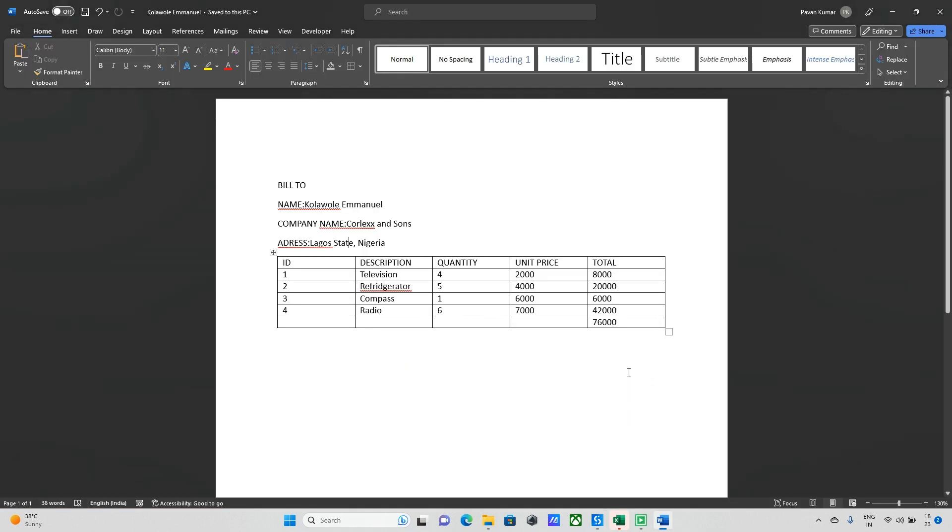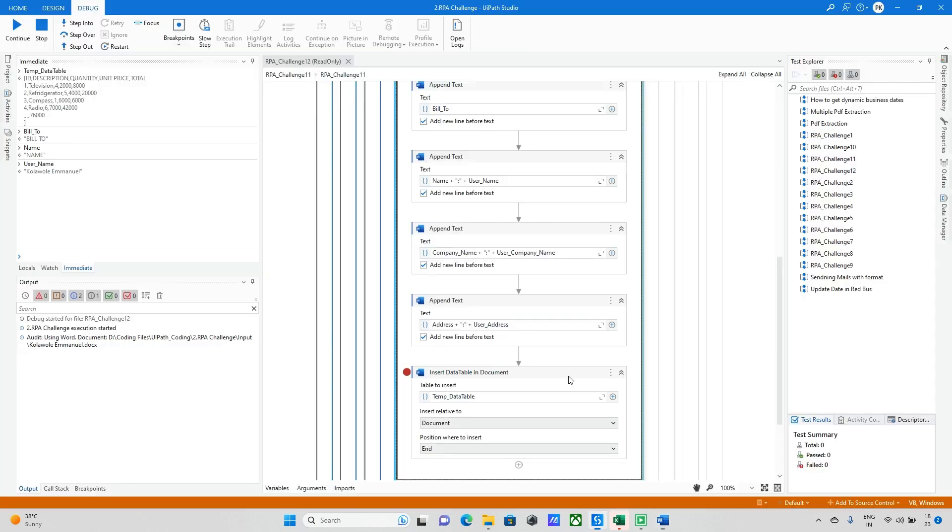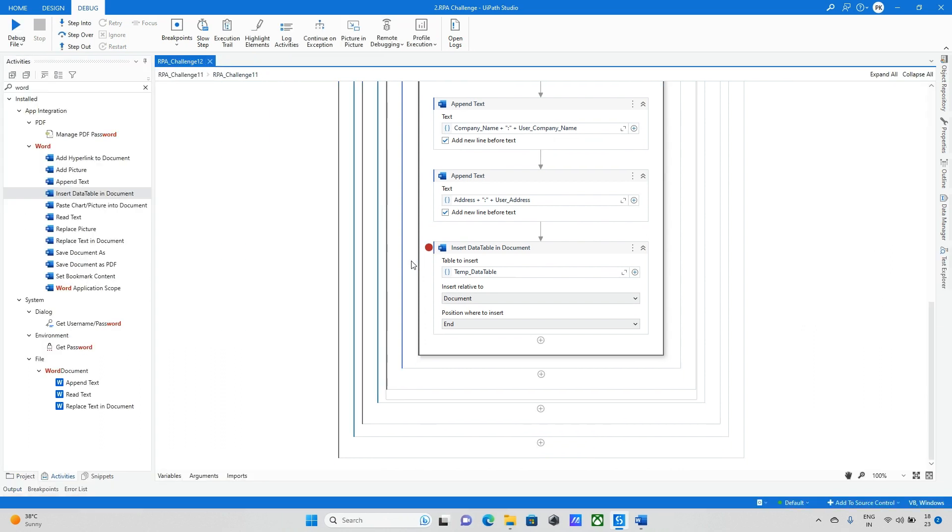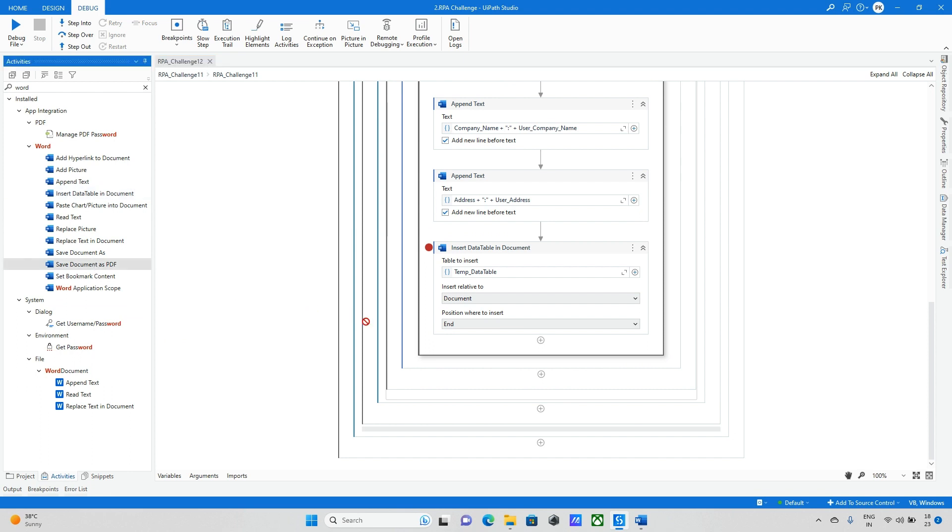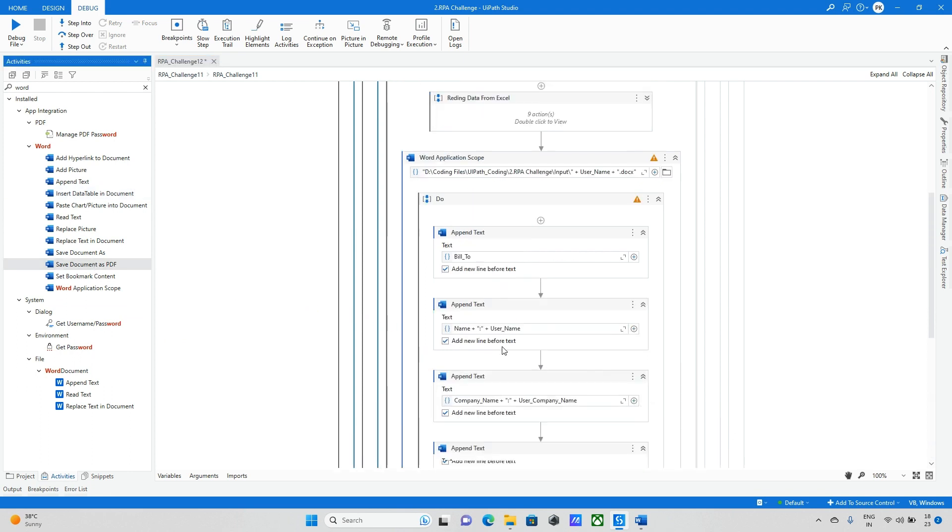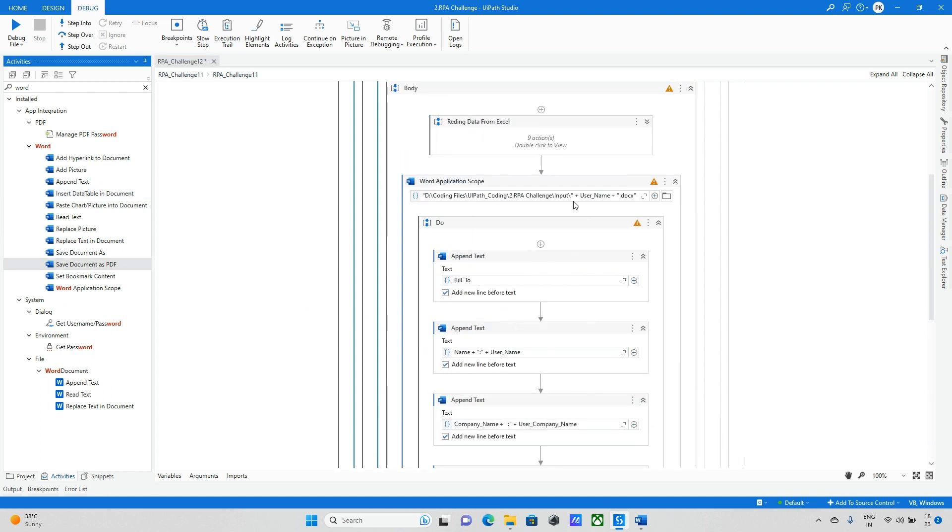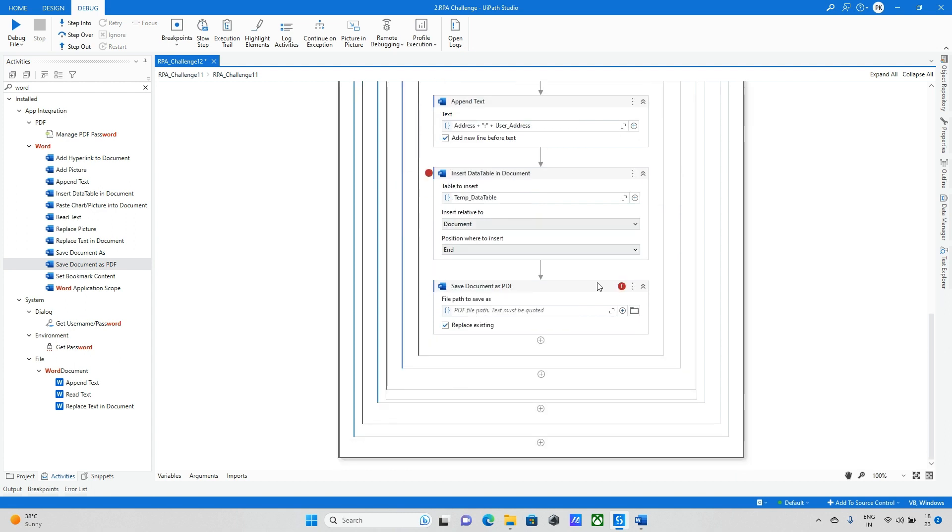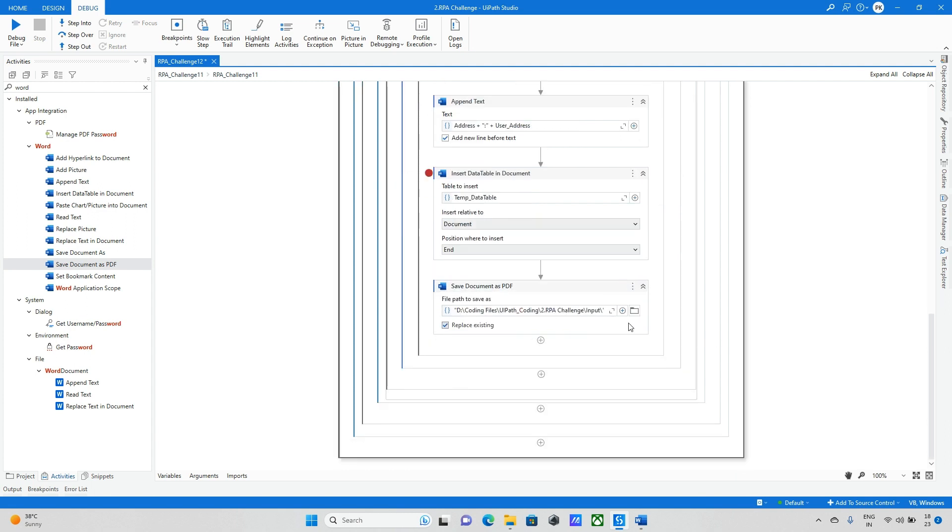Let me step into one more time. All data is updated. After that I need to save this data to PDF format. I am stopping this bot. Save this file as, I mean save this document as PDF. I am mentioning the same document name. It is completed.